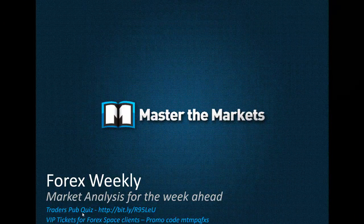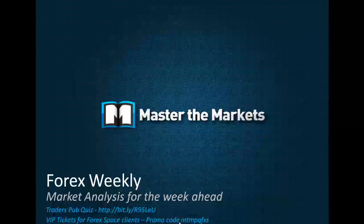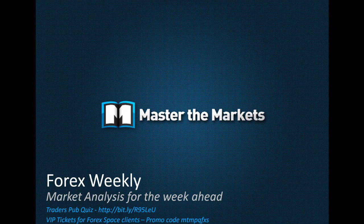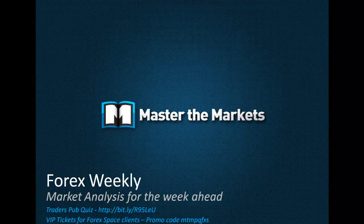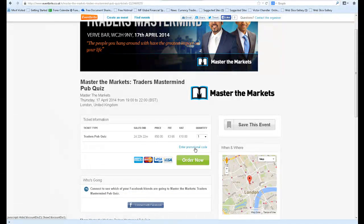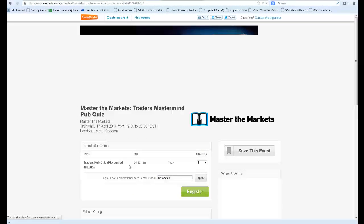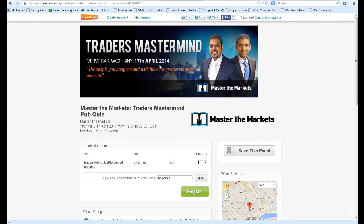We have a Trader's Pub Quiz coming up this Thursday, the 17th of April. You can register for your VIP tickets at the link shown here. The promo code is MTMPQFXS. This is the page where you can register for the Trader's Mastermind Pub Quiz, and you can enter your promotional code MTMPQFXS. Once you do that, you can get the entire ticket for free. That's coming this Thursday, 17th of April 2014. We look forward to seeing you all there. Thank you.